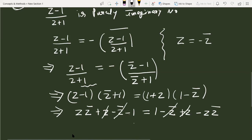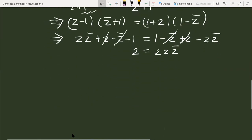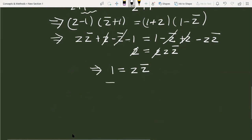After cancelling z and minus z conjugate from both sides, we get: minus 1 plus z times z conjugate equals 1 minus z times z conjugate. Bringing terms together: 2 equals 2 times z times z conjugate. Cancelling the 2 from both sides gives 1 equals z times z conjugate, which equals mod of z whole square.